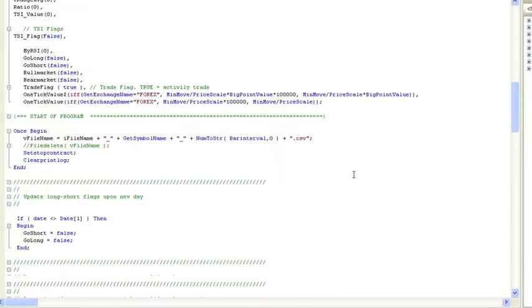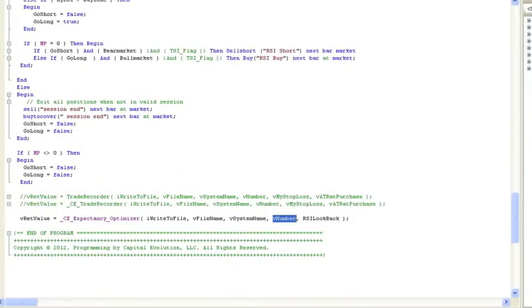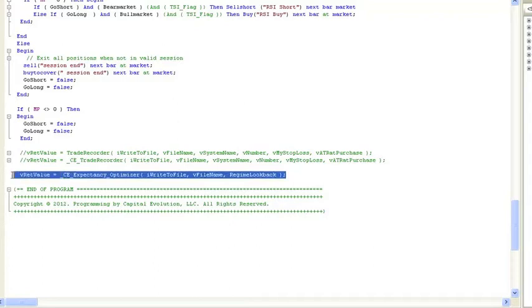This is the code here. Let's go all the way to the bottom. OK, here we are at the bottom of our strategy code. And what we're looking at is this code right here.